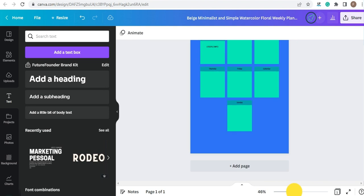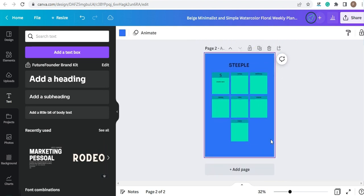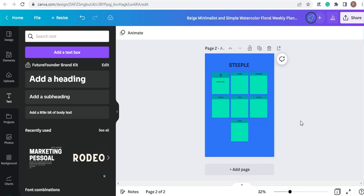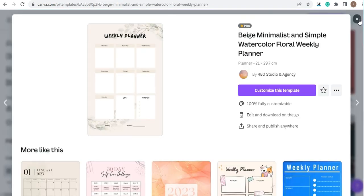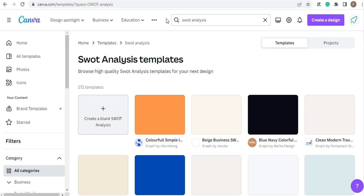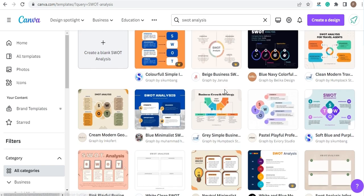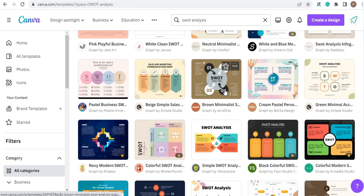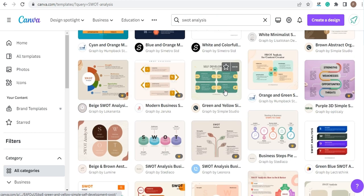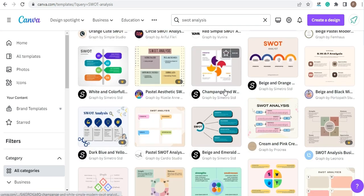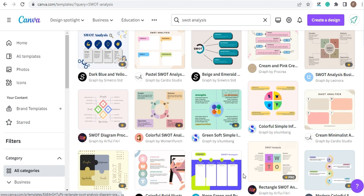For SWOT analysis, you can just duplicate and delete the extra space you have, or just go back and search for SWOT analysis. Here you have many options — let's choose this one.